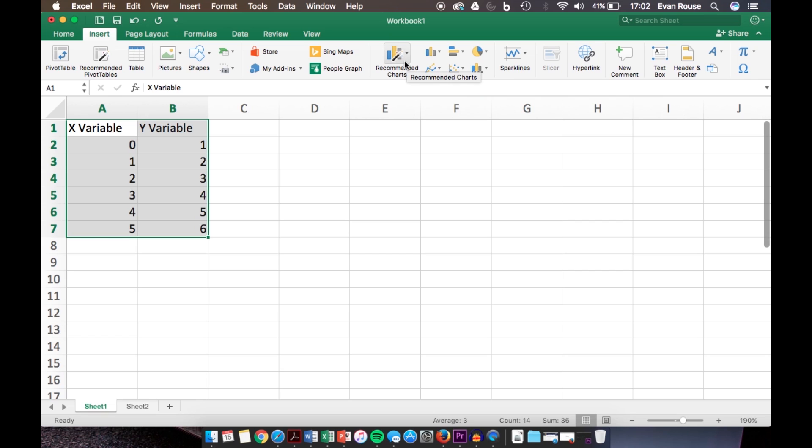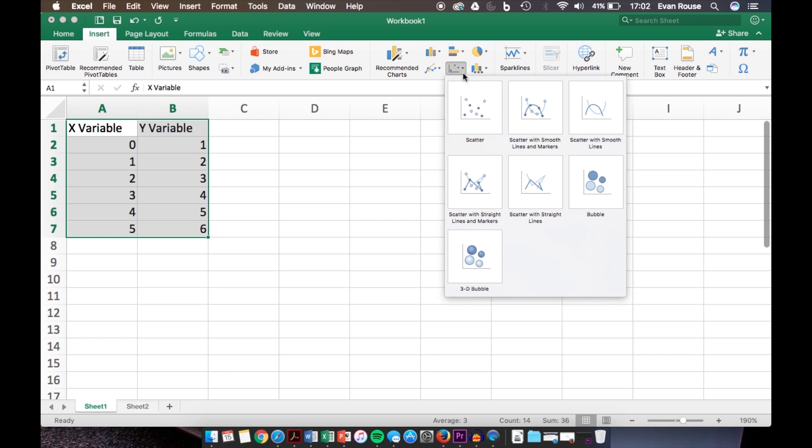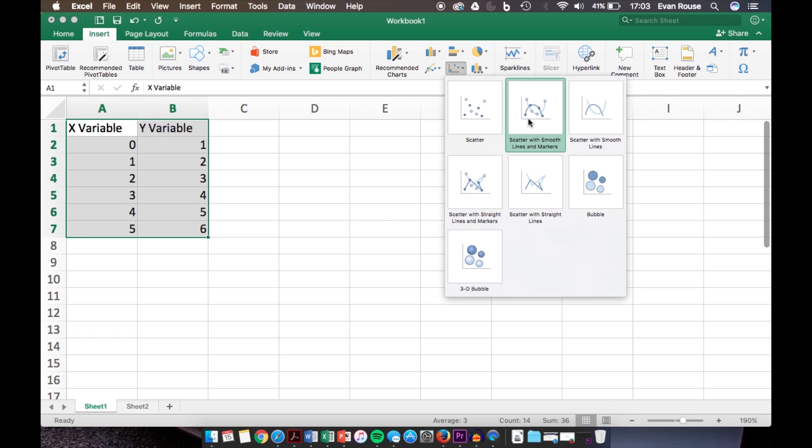We're focusing on the XY scatter plot, which is right there. Click that, and then we're given the option of how we want our graph to look. We can have it with lines, whether those are straight or smooth, or no lines, or whether we want the points to be marked or not.